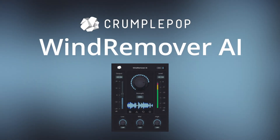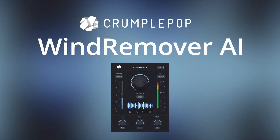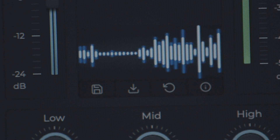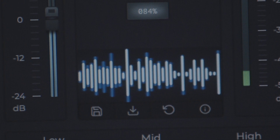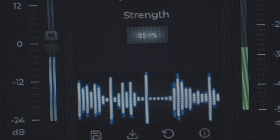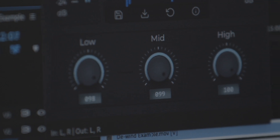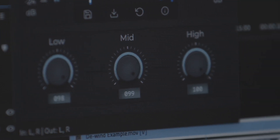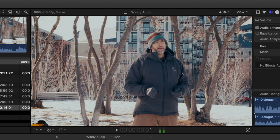Wind Remover AI is a plug-in that does something that has never been possible before — it automatically removes wind noise from audio. As anyone who has shot or recorded audio knows, wind noise is a constant threat.